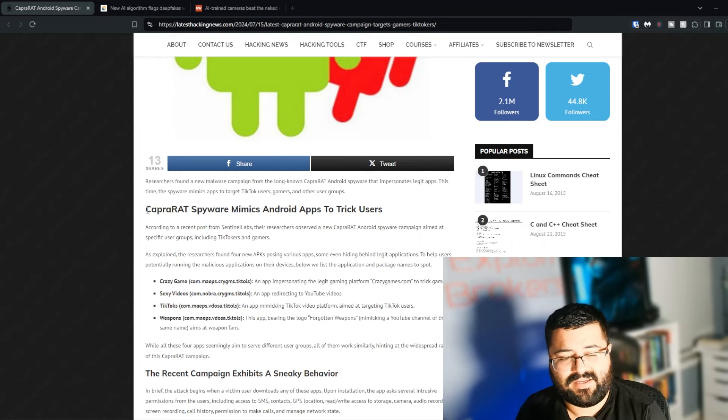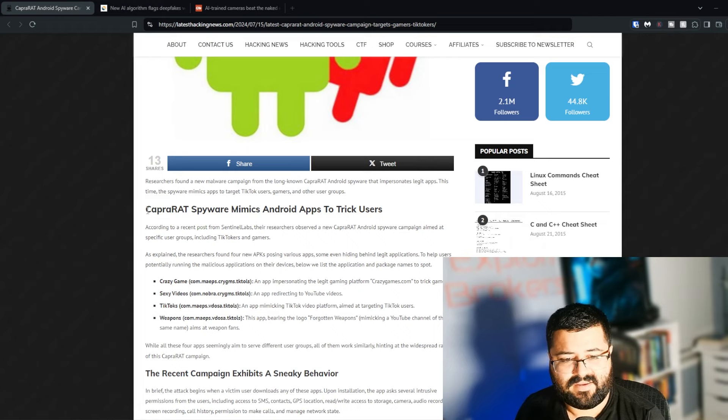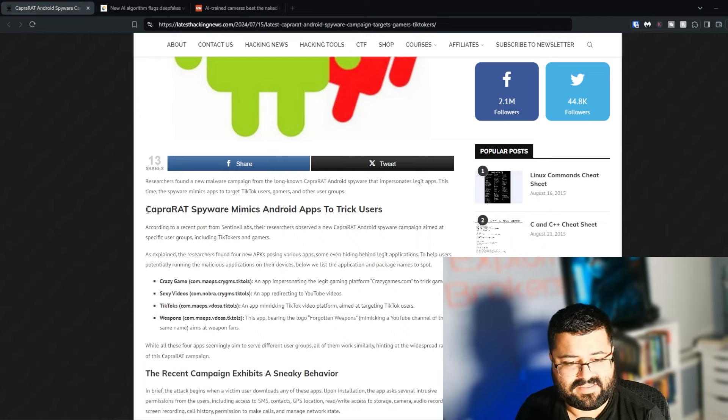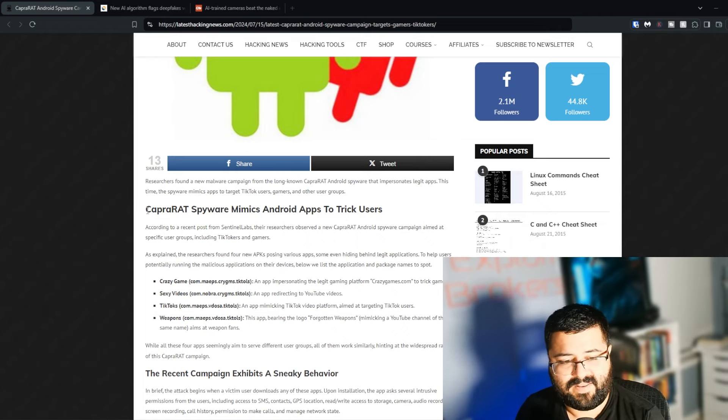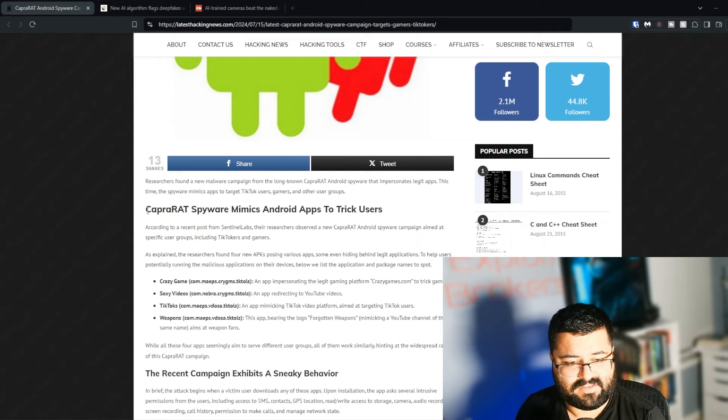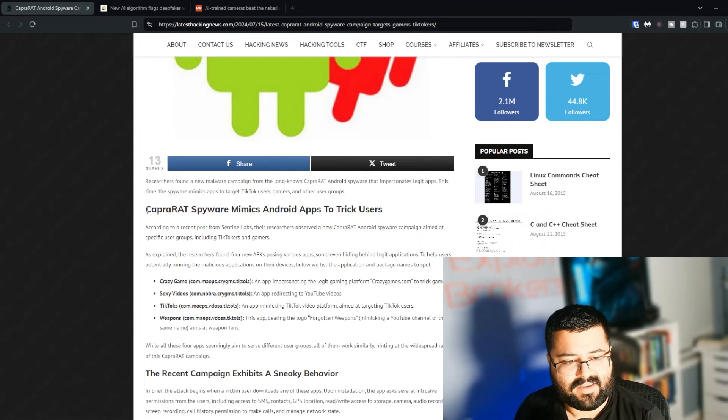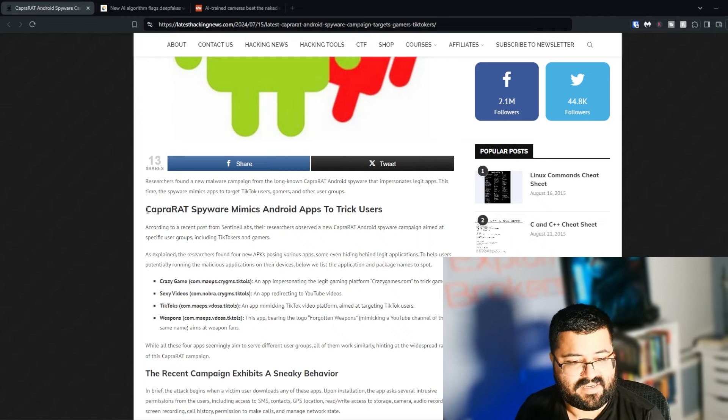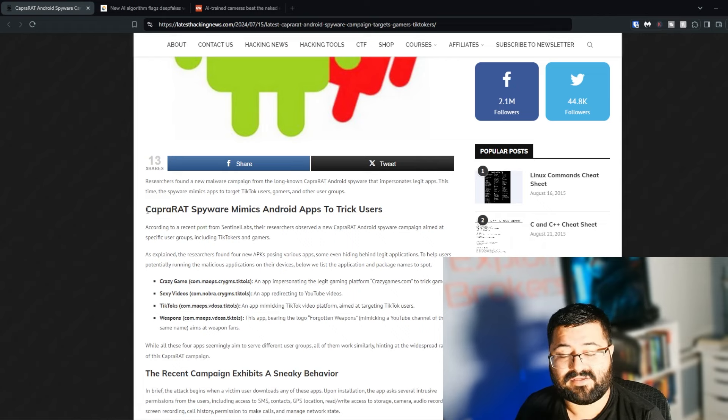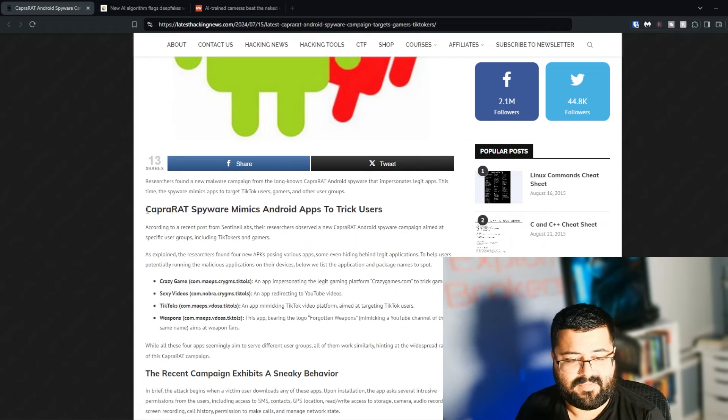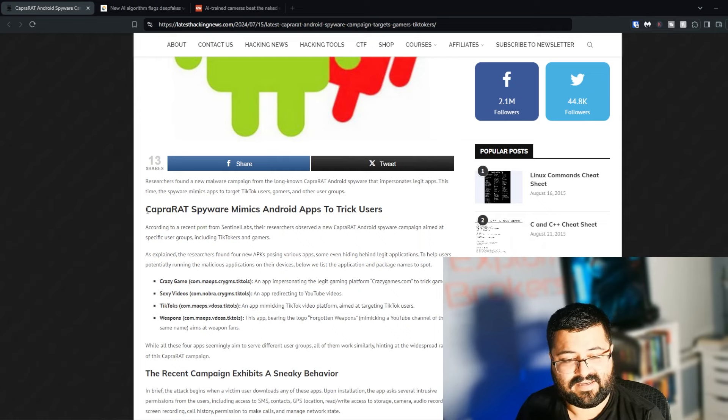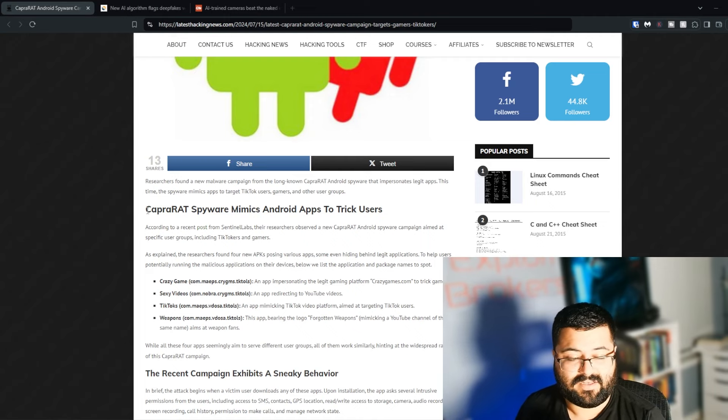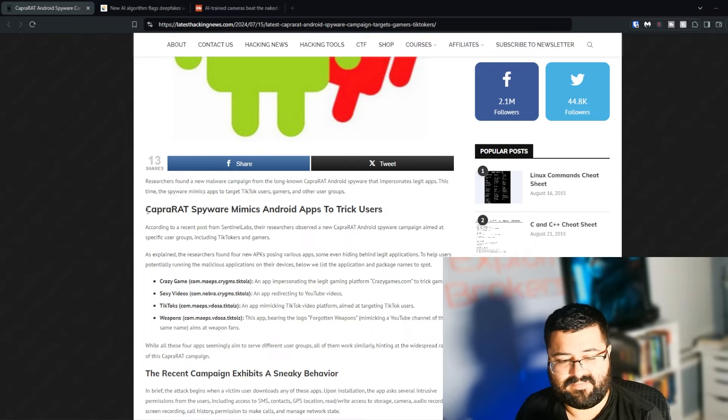There are four specific Android apps they're targeting or discussing here: Crazy Game, which is an app impersonating the legit crazygames.com platform. Sexy Videos, which is an app redirecting to YouTube videos. TikToks, not TikTok, but TikToks, which is an app mimicking TikTok video platform aimed at targeting TikTok users. And lastly is Weapons, which is a clone of a YouTube channel called Forgotten Weapons.